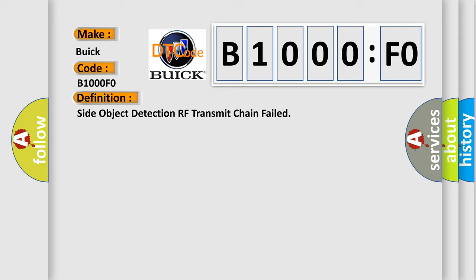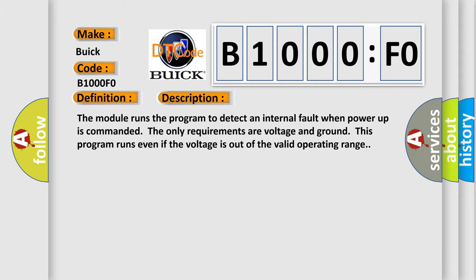And now this is a short description of this DTC code. The module runs the program to detect an internal fault when power up is commanded. The only requirements are voltage and ground. This program runs even if the voltage is out of the valid operating range.